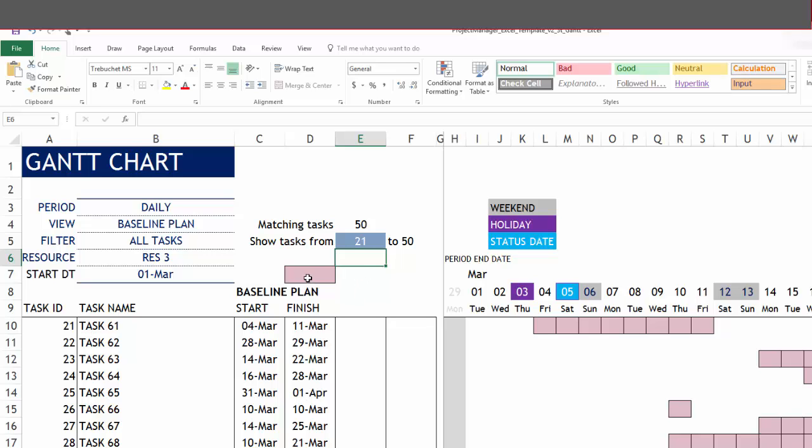We've already seen the legend and the dates. They update according to the options here in the date header. This shows the holiday, for example, March 3 is a holiday. March 5 is the status date according to what we entered in the project report.